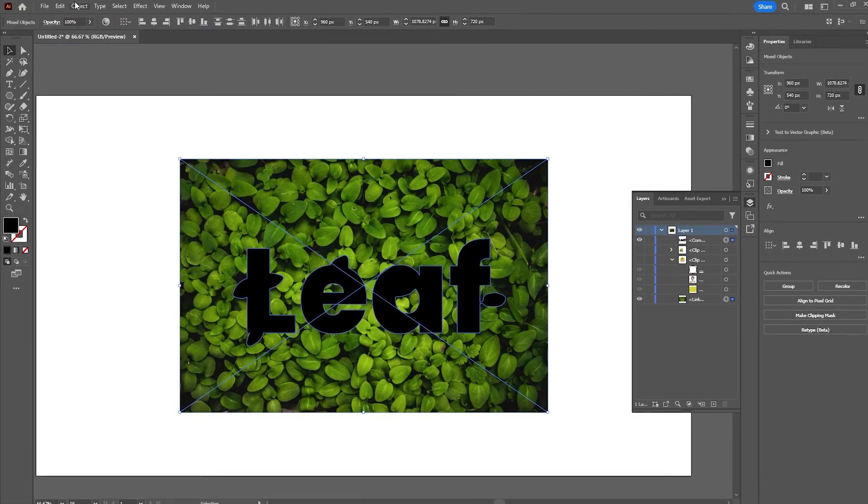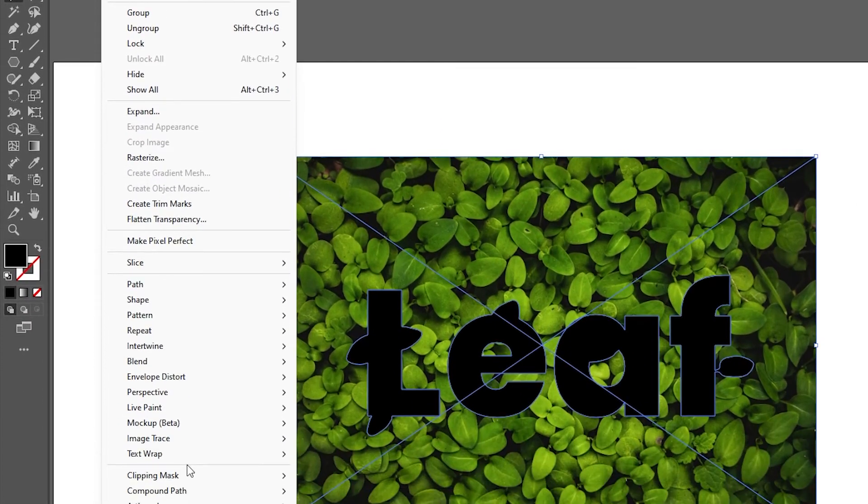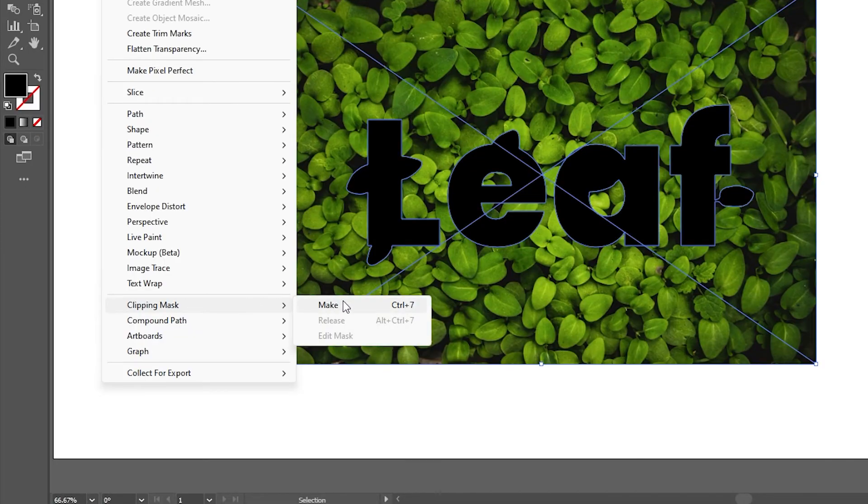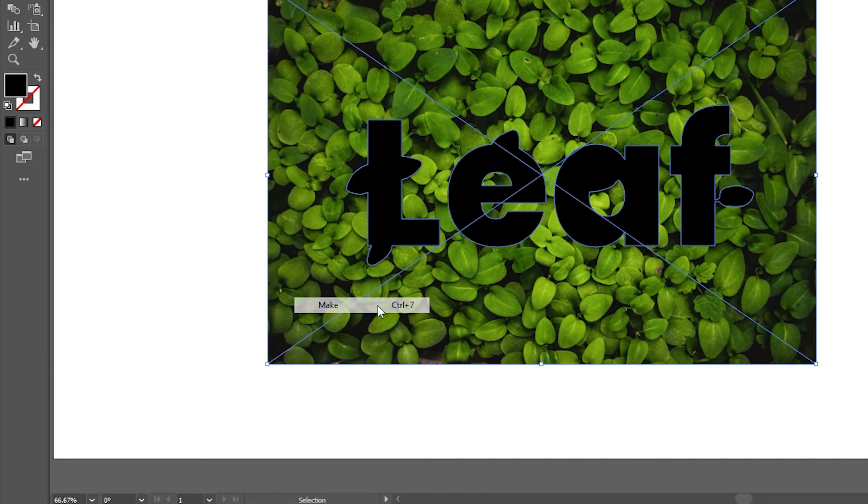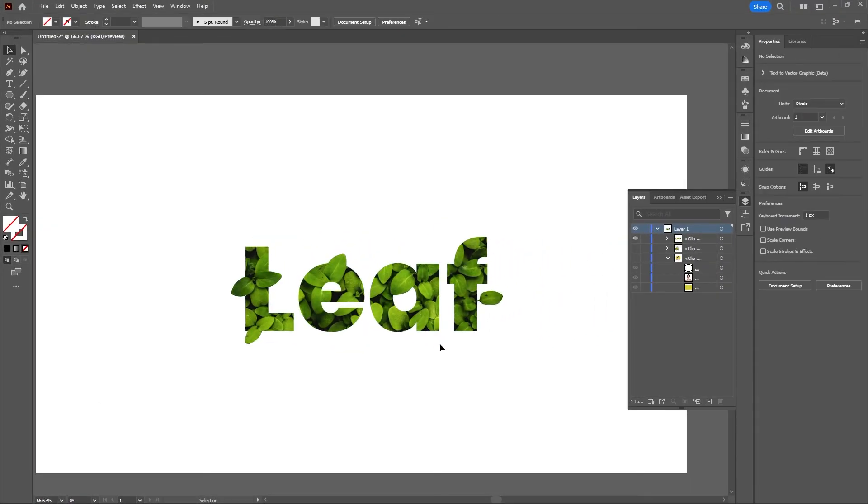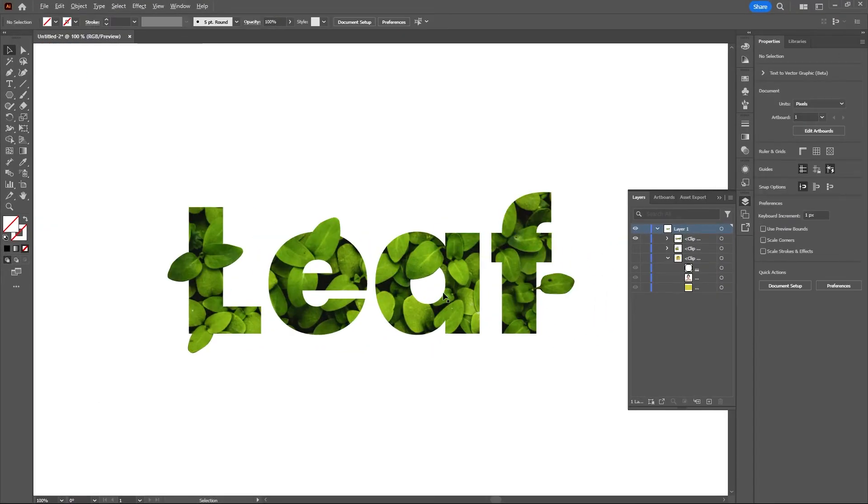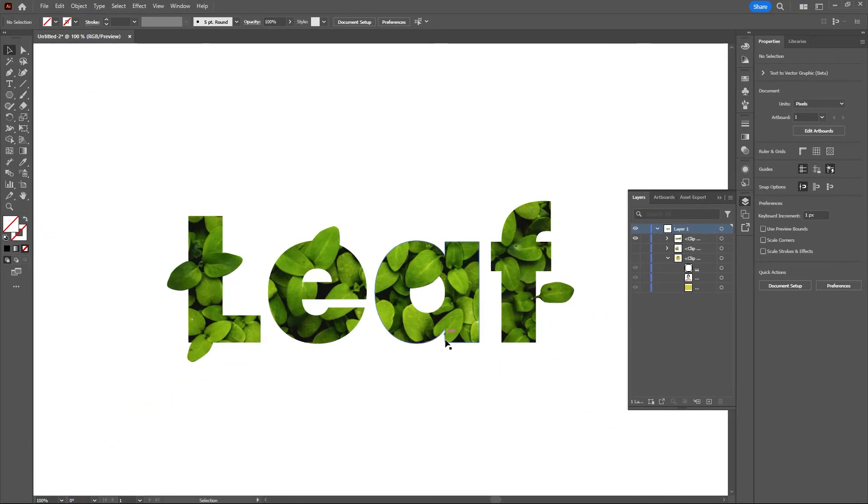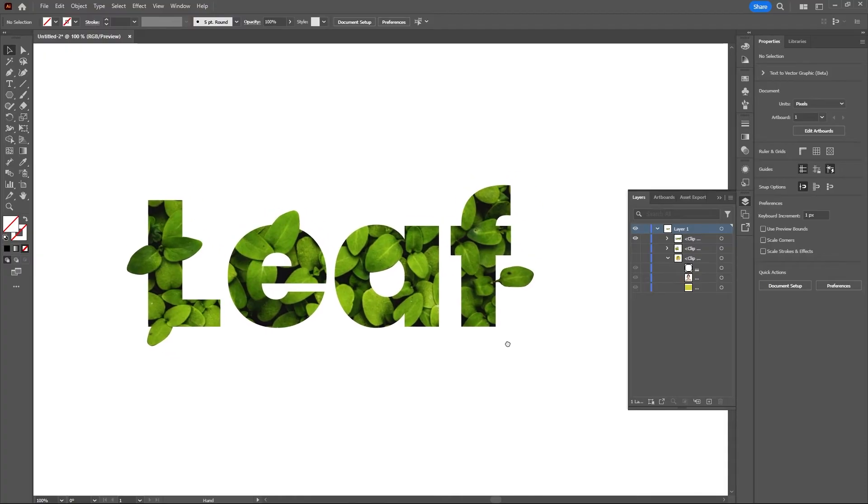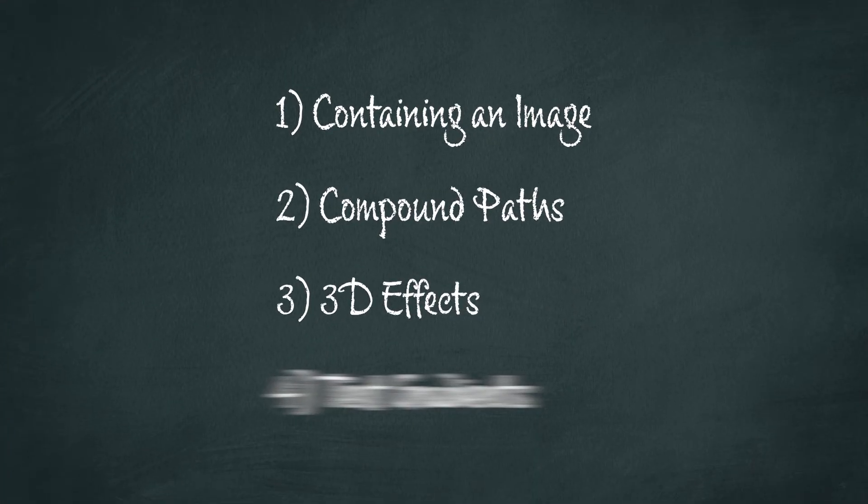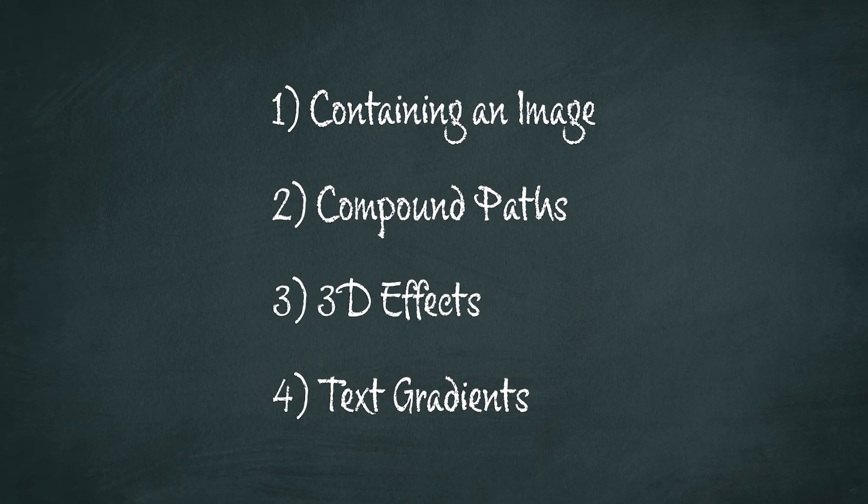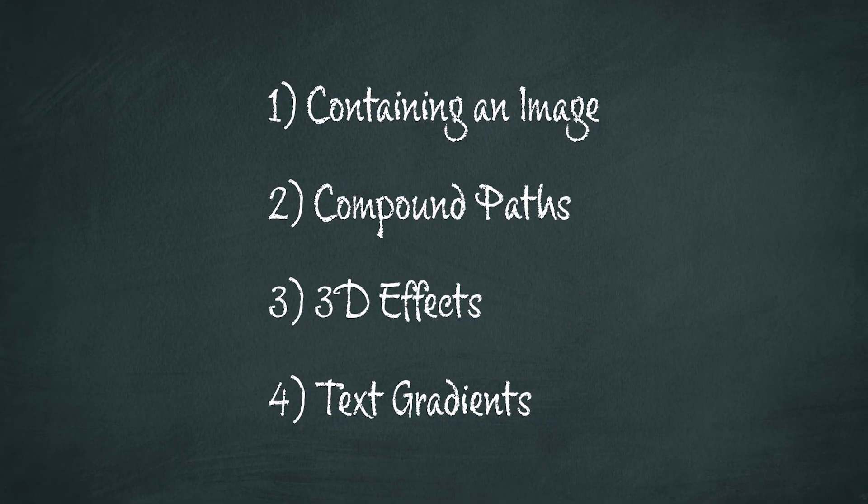Or again you can go up to Object and just choose Clipping Mask and Make. It's a nice effect. Now finally I want to show you how to make a clipping mask with some text.